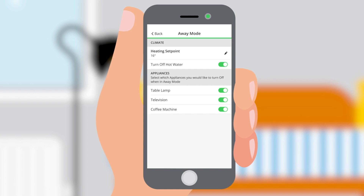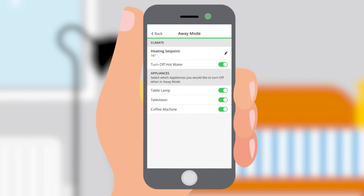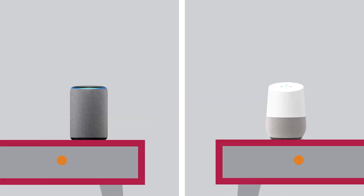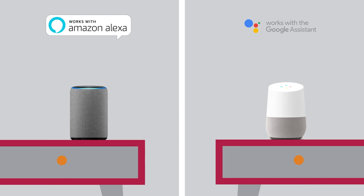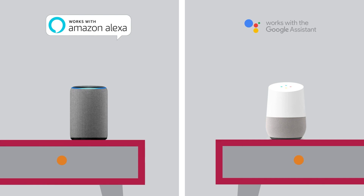Settings is also where you'll be able to determine the away mode heating set point and select any Wiser plugs that your customer wants to follow away mode. Finally, don't forget to let your customers know that Wiser can be voice controlled too, via Amazon Alexa and the Google Assistant.